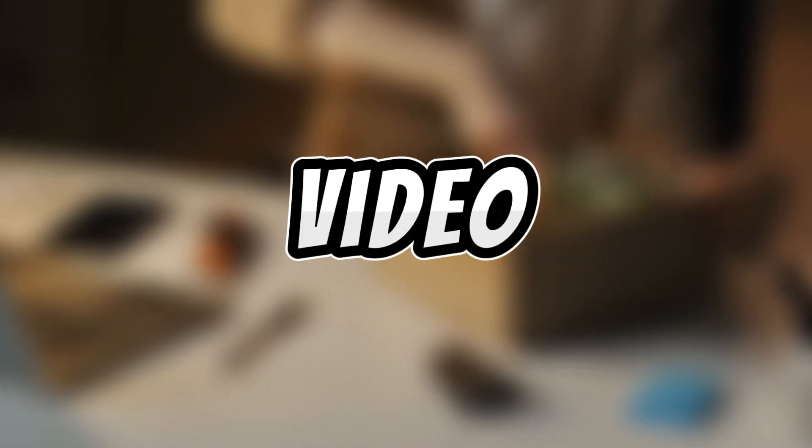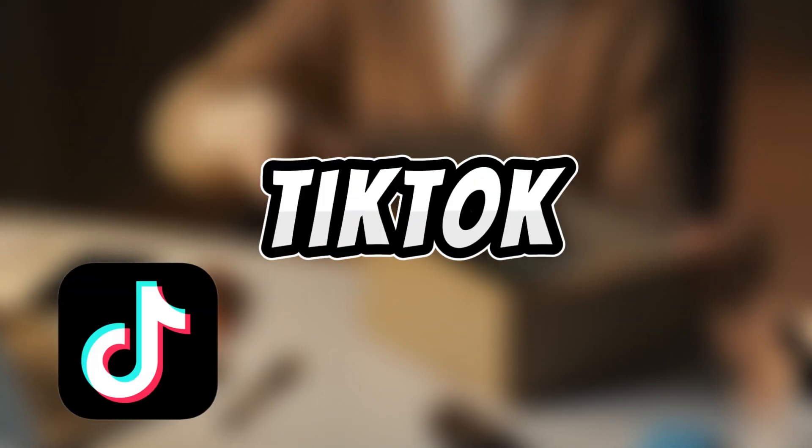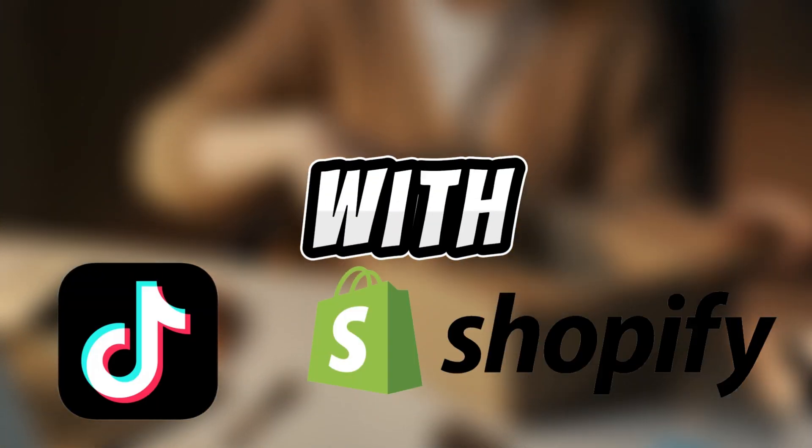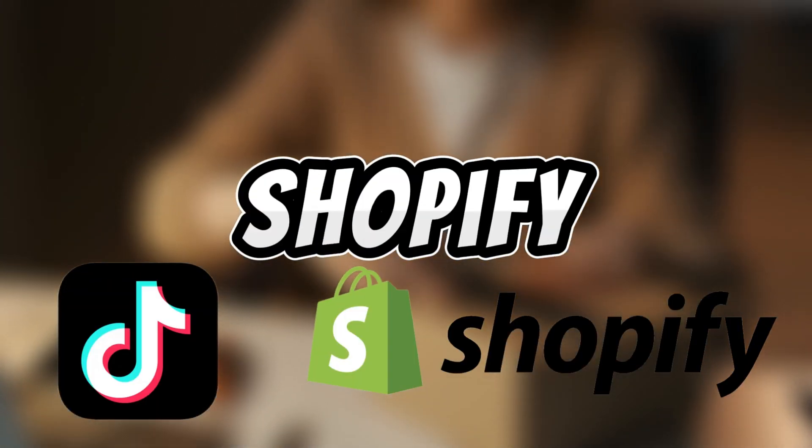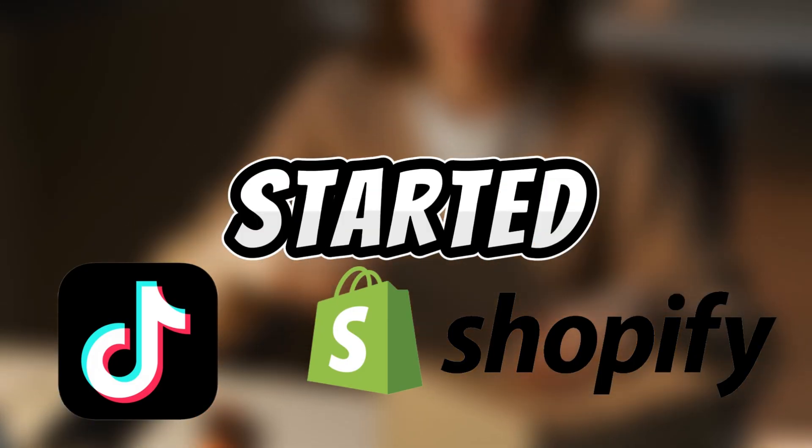Hi everyone! In this video, I'm going to show you how to sell on TikTok Shop with Shopify. Let's get started!